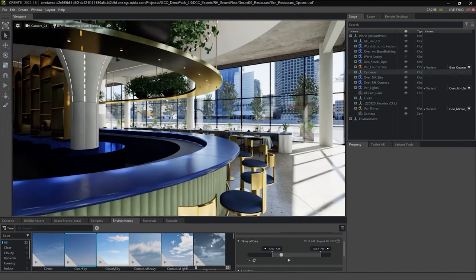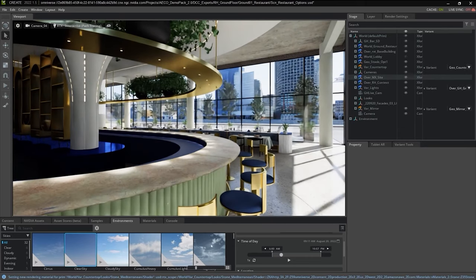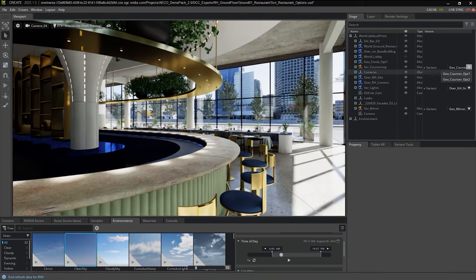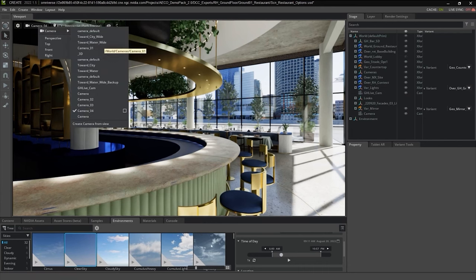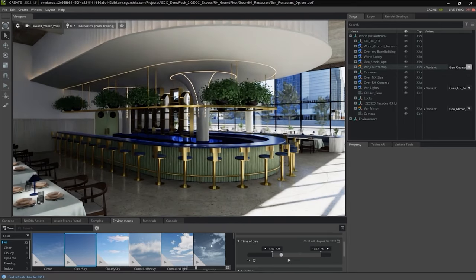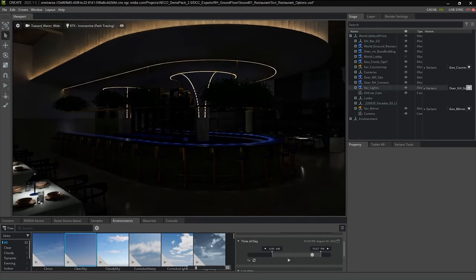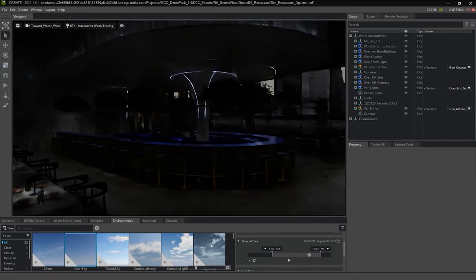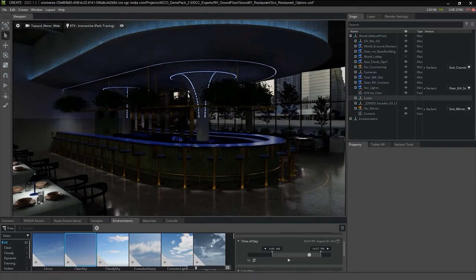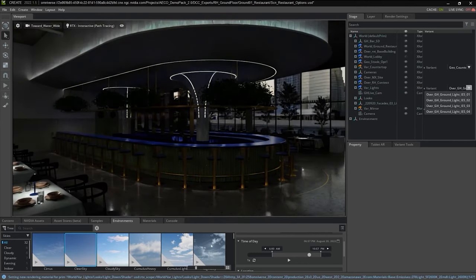Looking at variants within USD, we utilize these with our interior designers where they create a series of different USD files for this counter bar. As they assign different materials and geometry and export those as different USD files, we bring them into the model and flip through them. We have also collaborated with a lighting designer to create a few different lighting options. So we can flip through the counter options as well as the lighting options to see all the different design opportunities in real time.